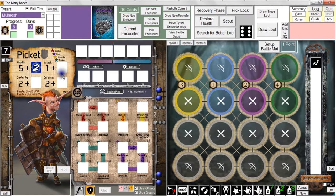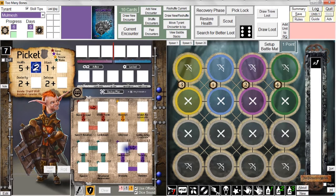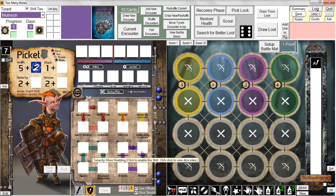Attack is the number of attack dice that Picket can roll in battle — right now it's one. Defense is the number of defense dice that Picket can roll in battle. Being a tank, he is very big on defense — defensive shields and other defensive mechanisms. This captain profession is very much focused on having a lot of defensive shields and beefing all that up.